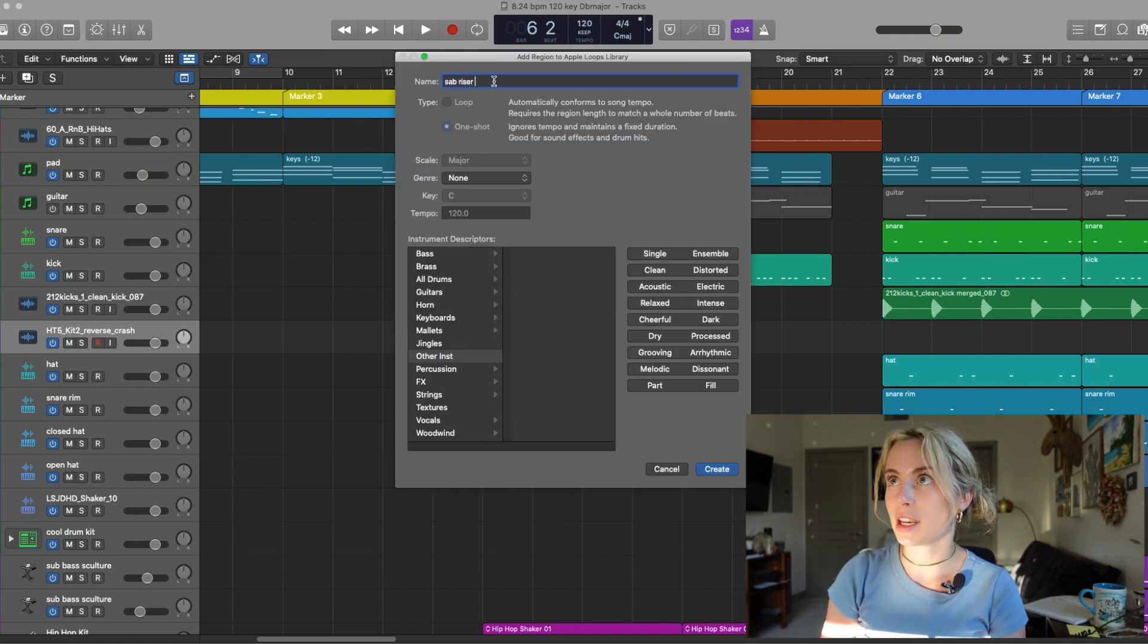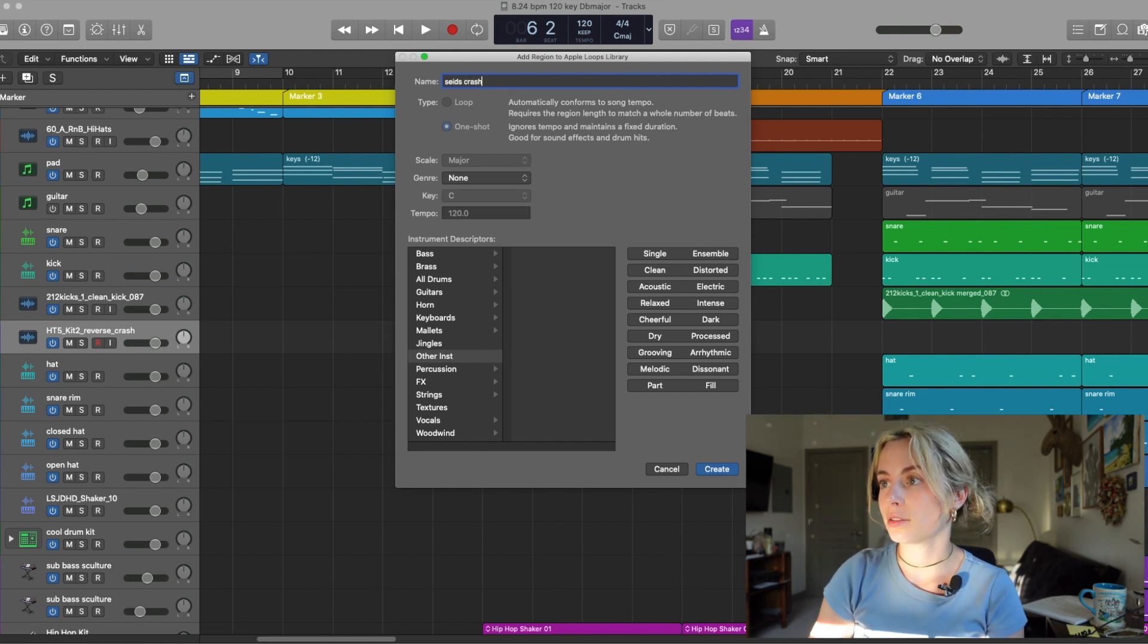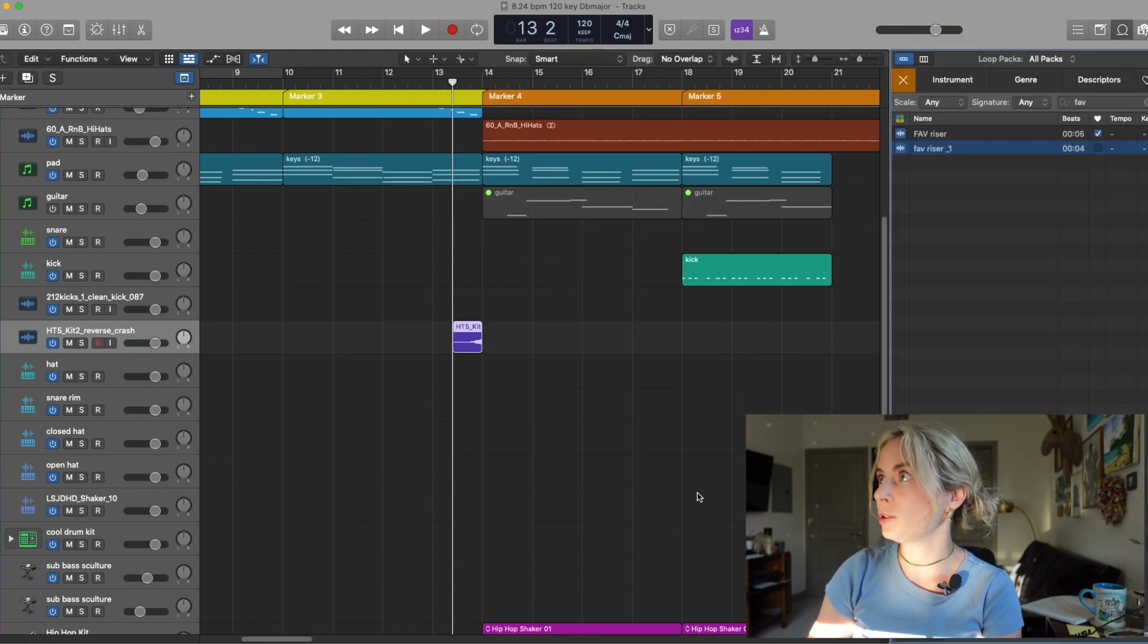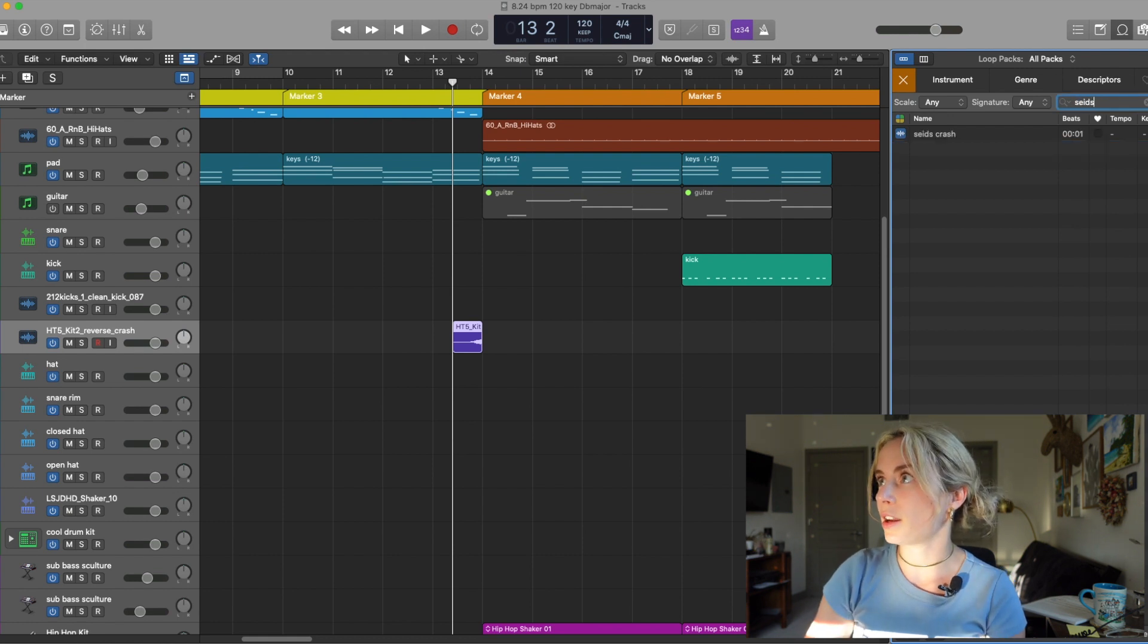I'm going to save it as Sides Crash. Now when I press O to go to my loop library, I can go Sides and there it is.